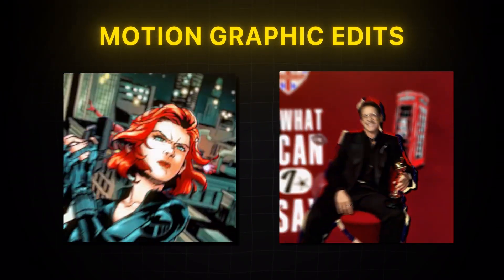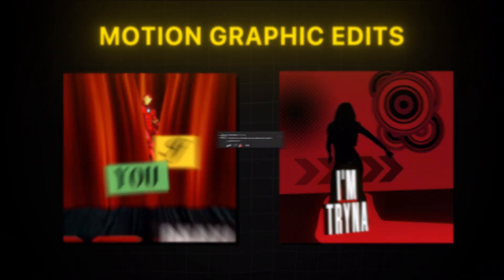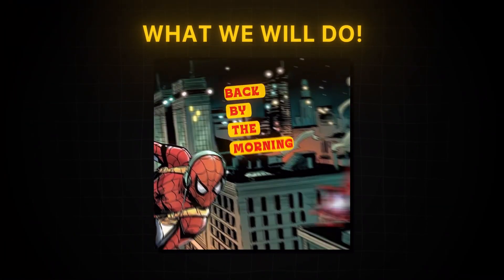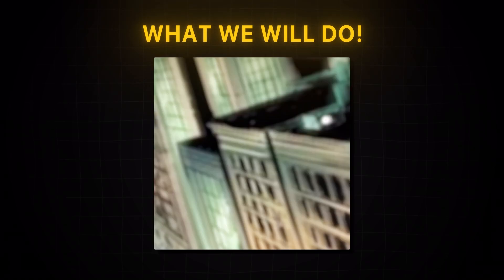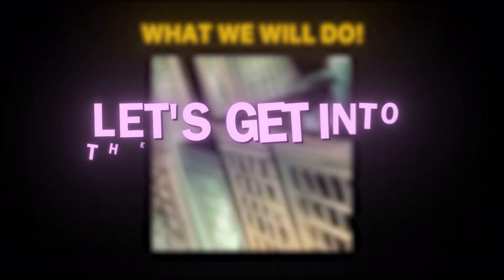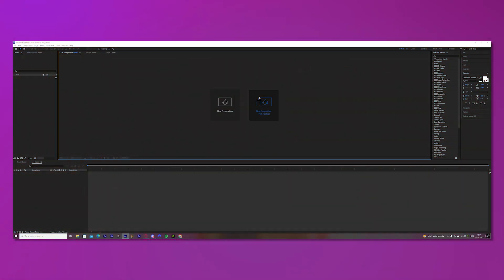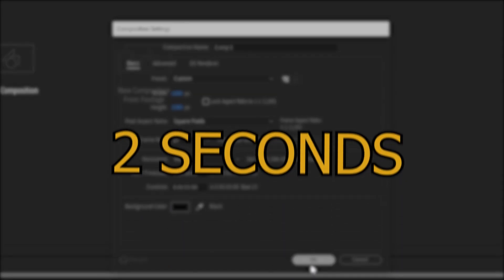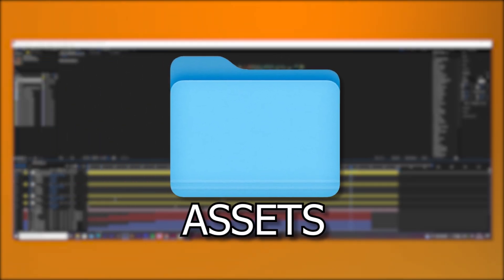I recently posted these two motion graphic edits, and the user vampmk asked me if I could make a tutorial, and of course I can. So we will make this section of one of my motion graphic edits. By the way, this editing style is inspired by Kyozer, so make sure to follow him. Let's get into the tutorial.